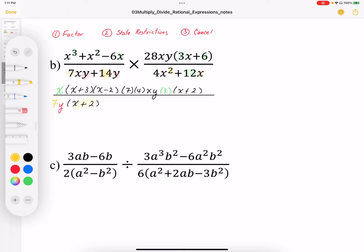I'm going to complete my factoring first. For the second part of that fraction, I've got a common factor of 4 and a common factor of x, so I'm going to factor that out. What's left behind is 1x, and 12x divided by 4x gives me 3. So again I've got some common factors in there.